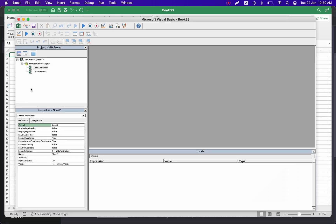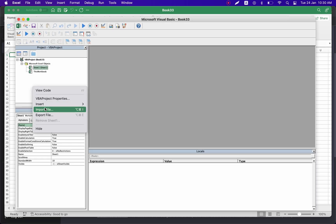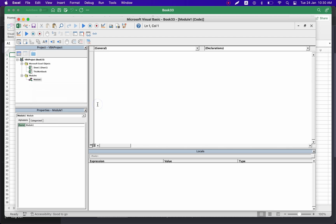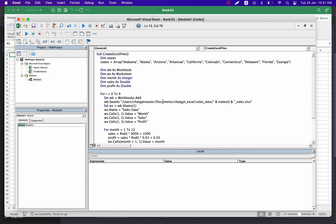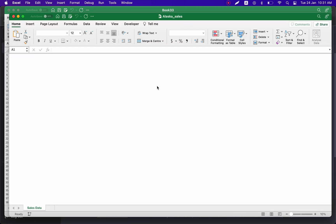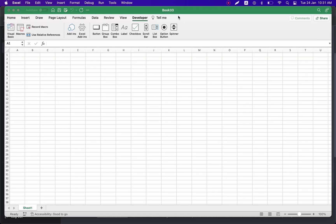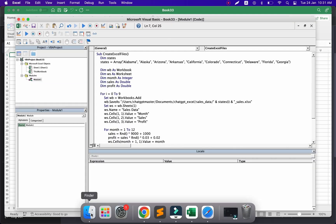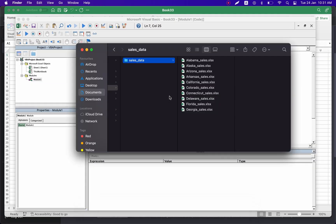Let's create a new module: Insert > Module, and paste our code. Now we can run this code by pressing the blue play button. We can see that multiple files are being created with the USA state name and underscore sales. Let's go to the folder.